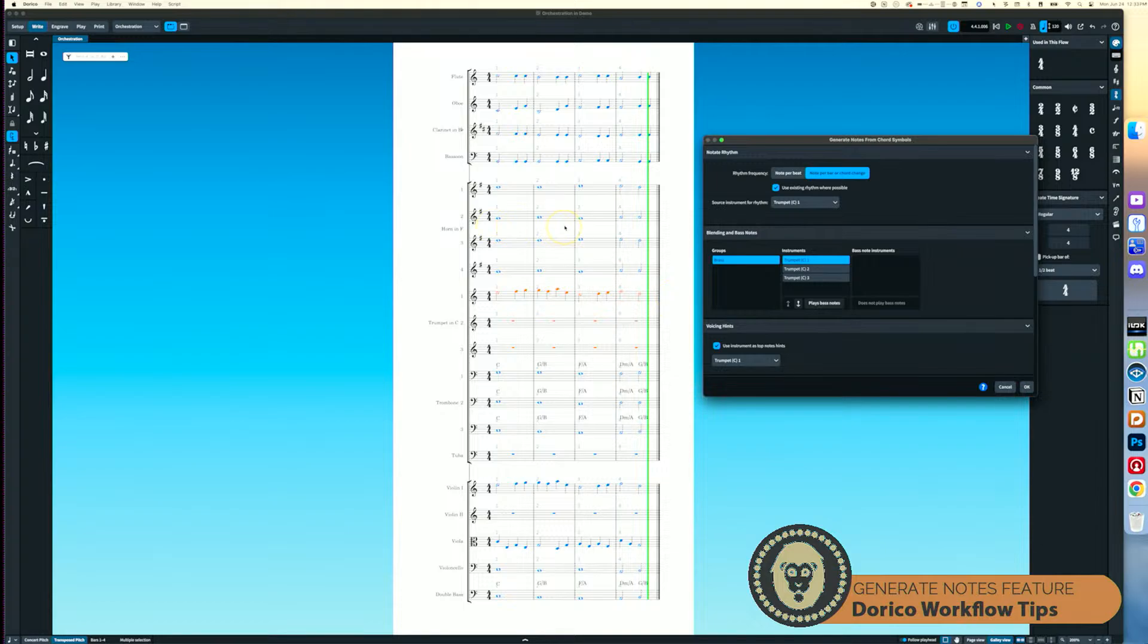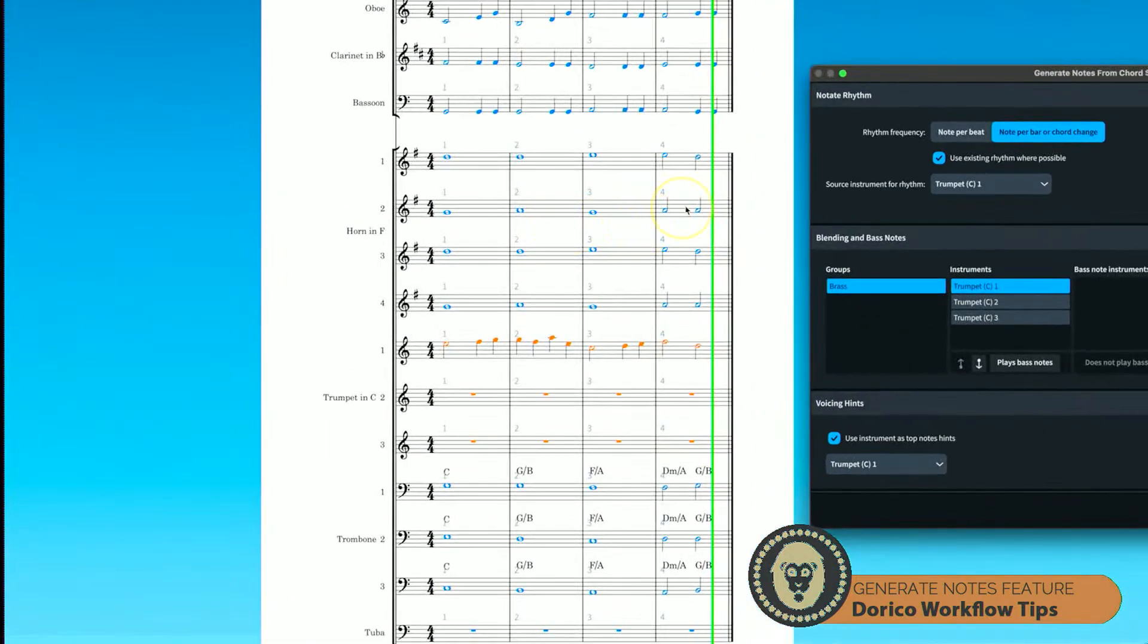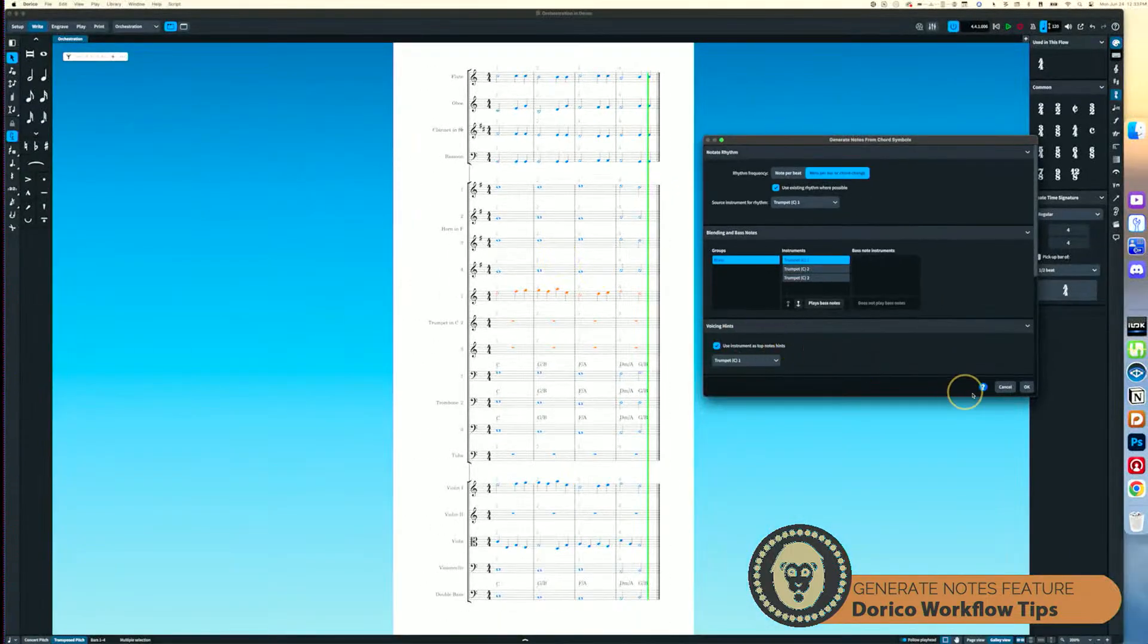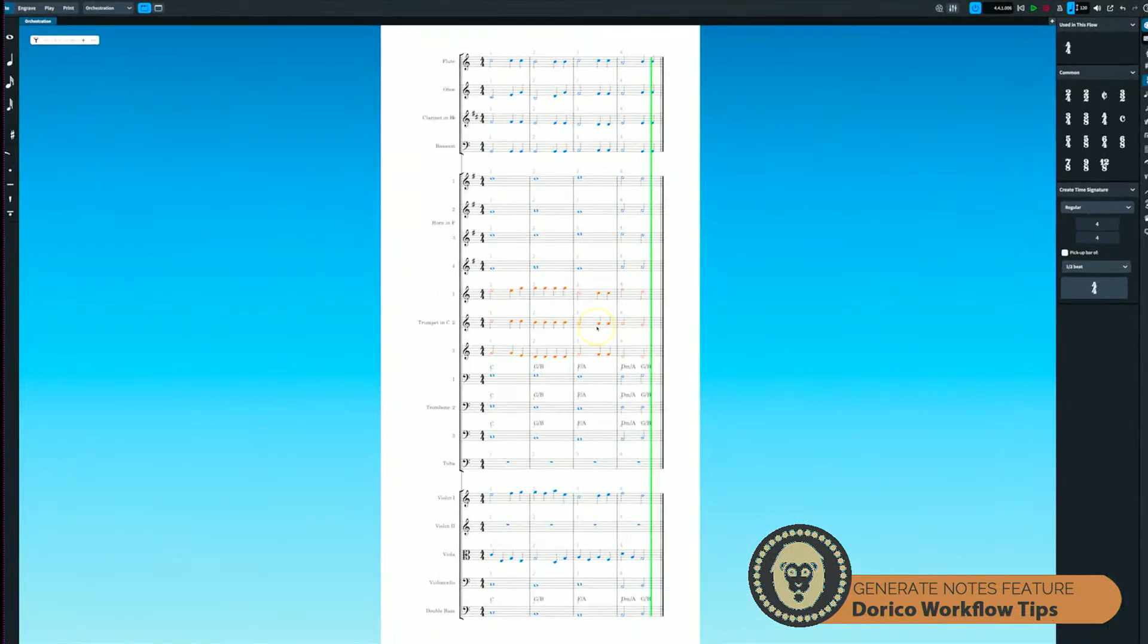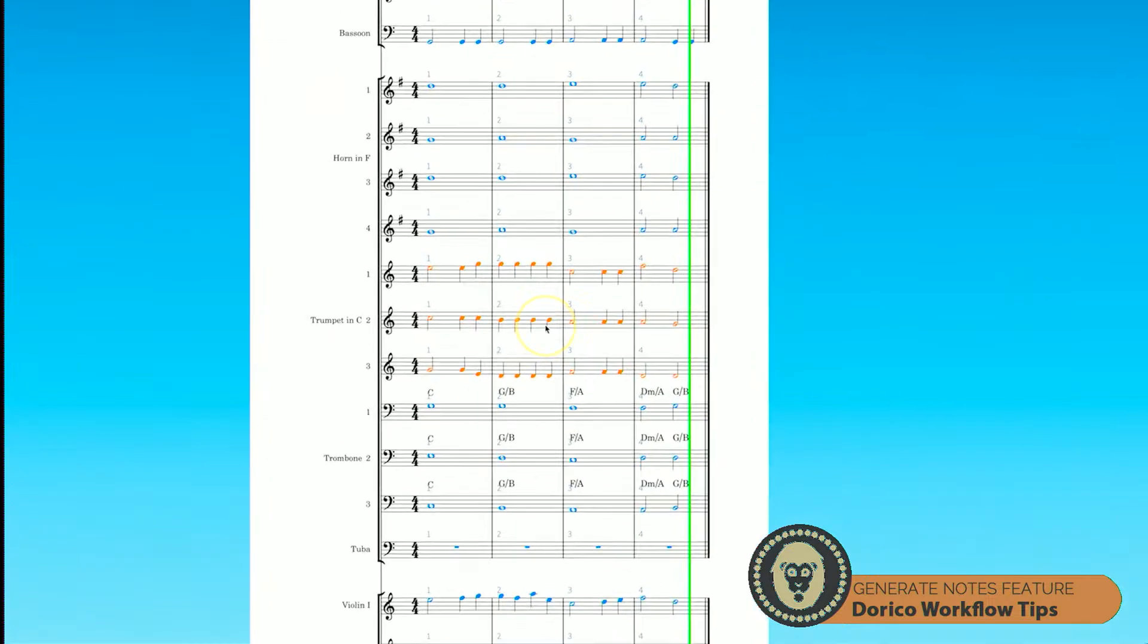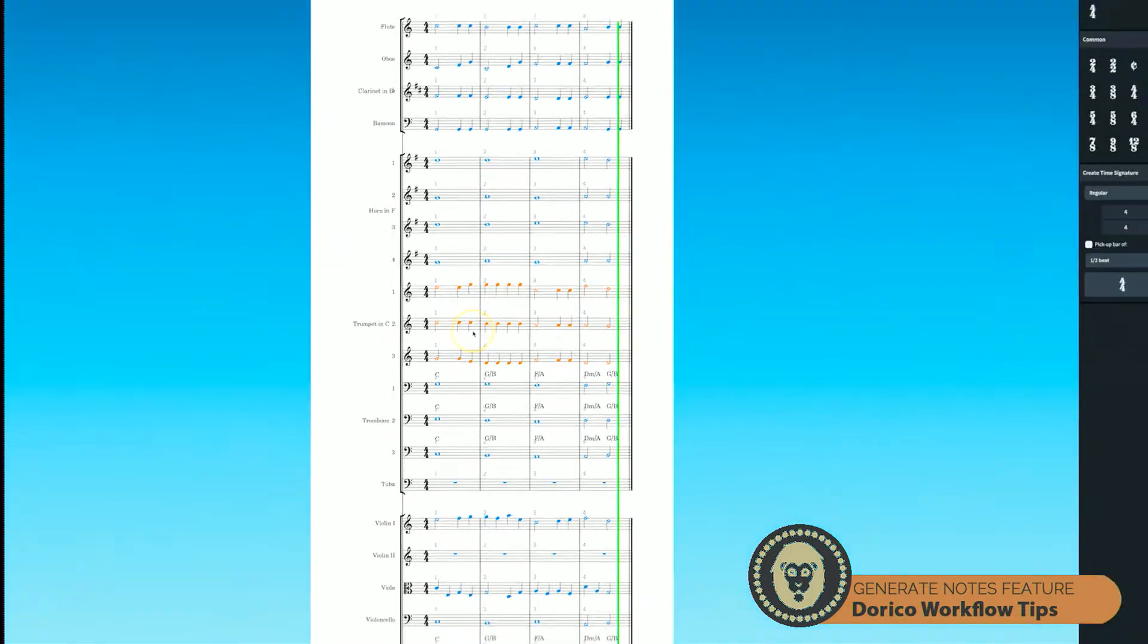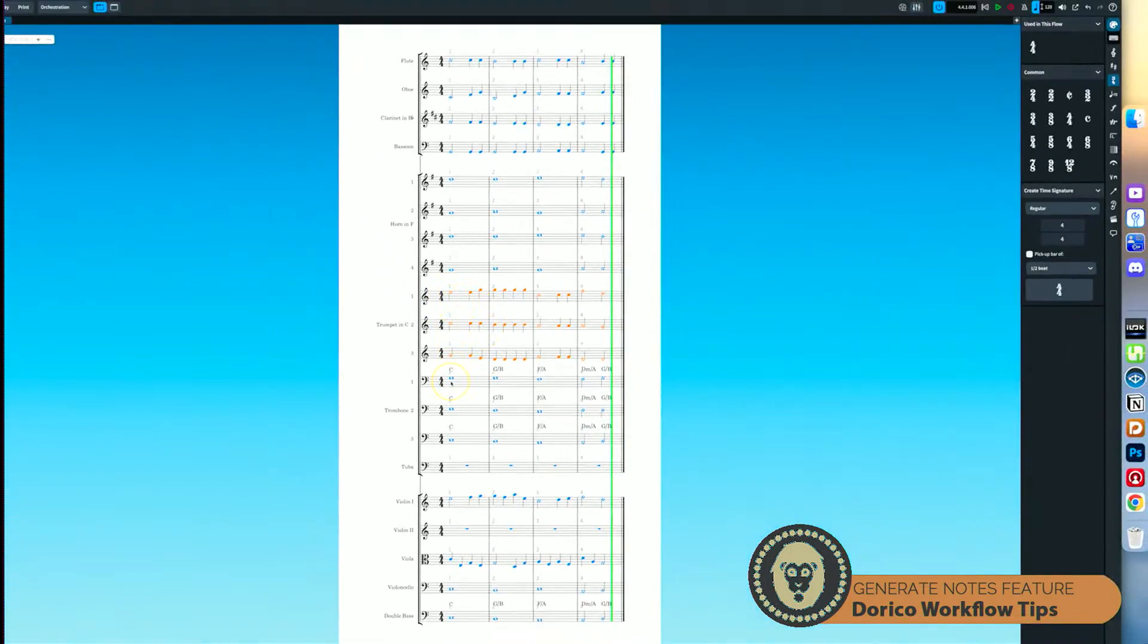So I'm going to use the rhythm up here from trumpet one. And I'm going to select this which says use instrument as top notes hints. And I'm going to select trumpet one here. And what that's going to do is it's going to generate notes from these chord symbols, but it's not going to generate anything higher than my melody line, which is very useful. If you are, for example, having your horns, all horns, but maybe horn one is playing the melody, the rest of your horns are doing harmonic support with a similar rhythm. This would be an extremely quick way to put that together. So what you can see here is that it's preserved the rhythm from my trumpet up here. It never crosses voices with the top line. And it's also generated a harmony, which is somewhat relevant to the trumpet. So let's go ahead and listen to what I have here.